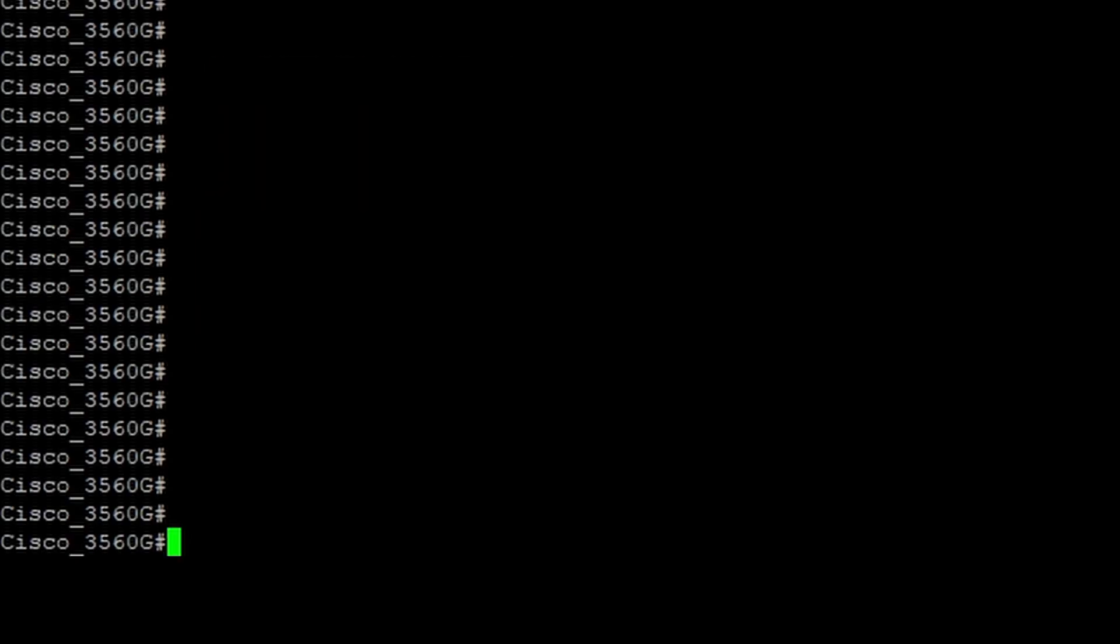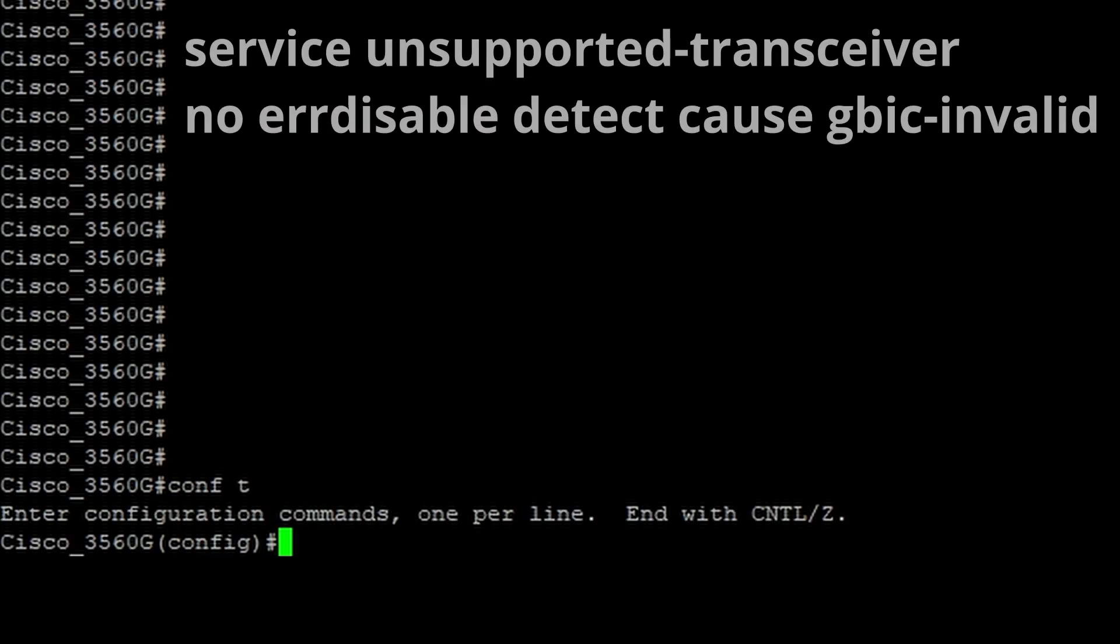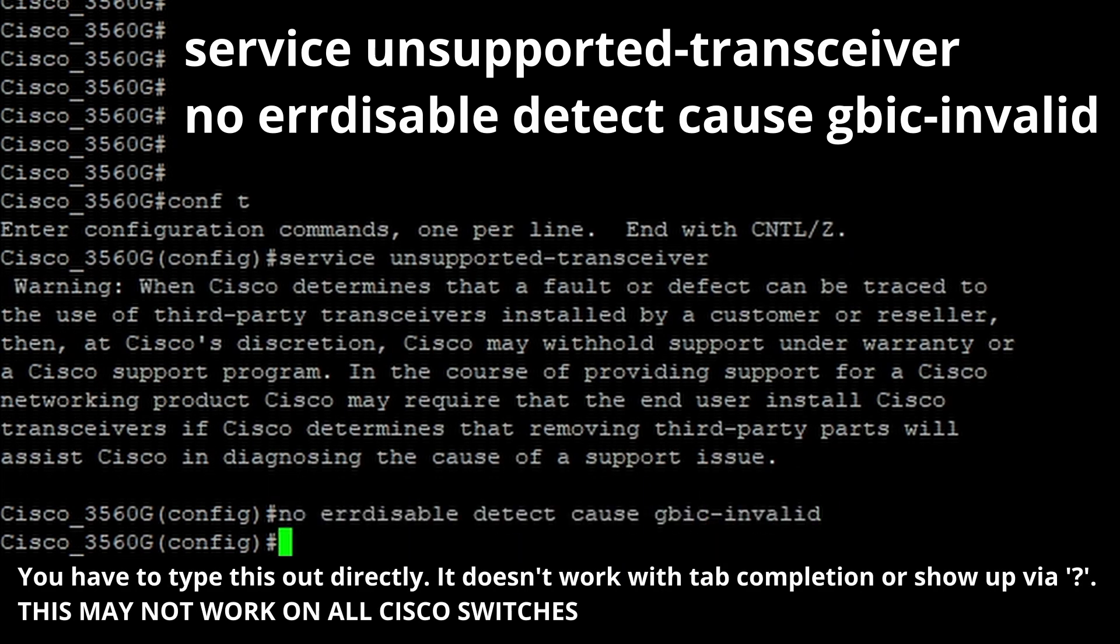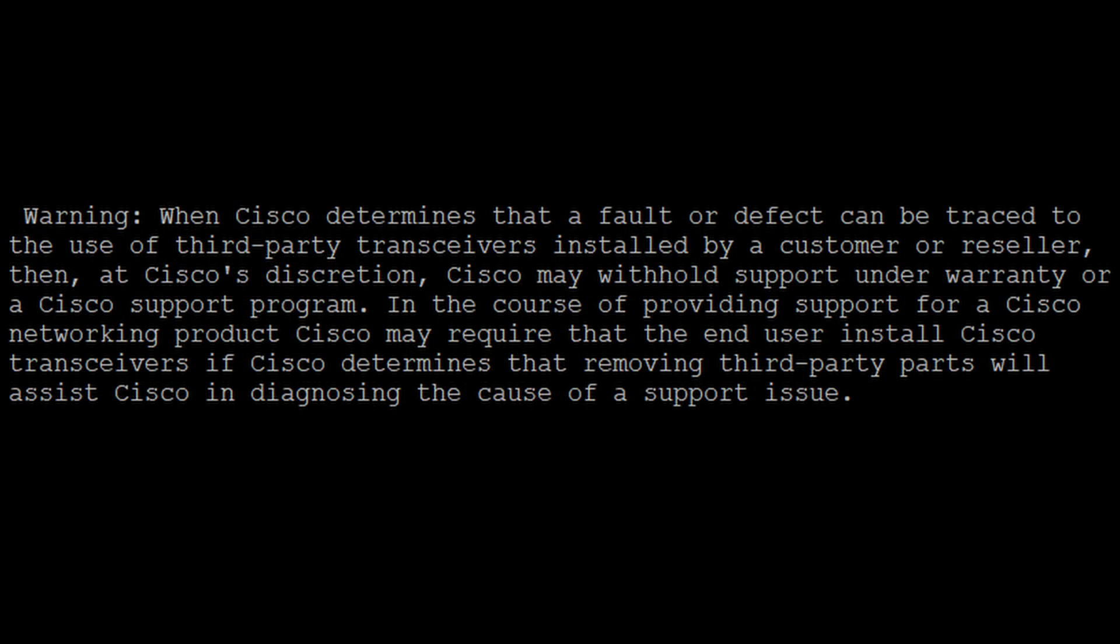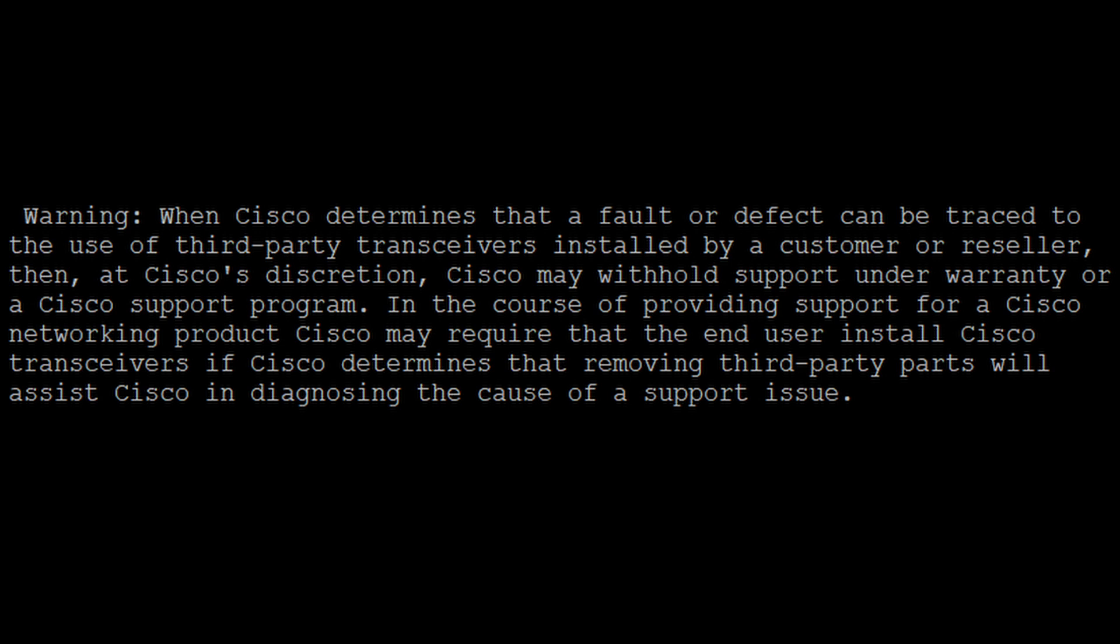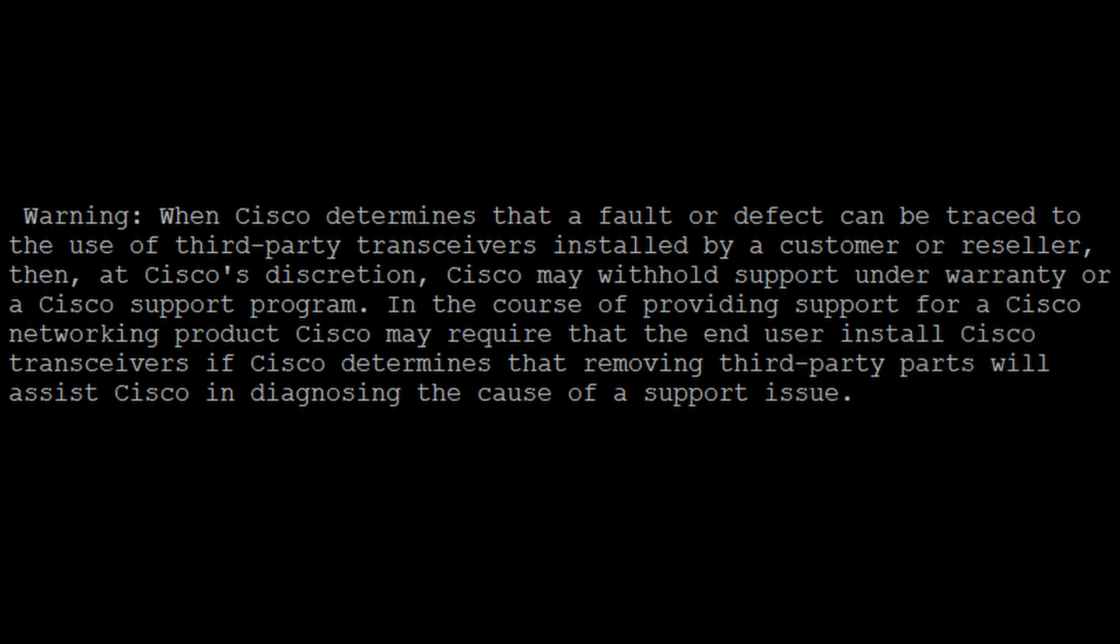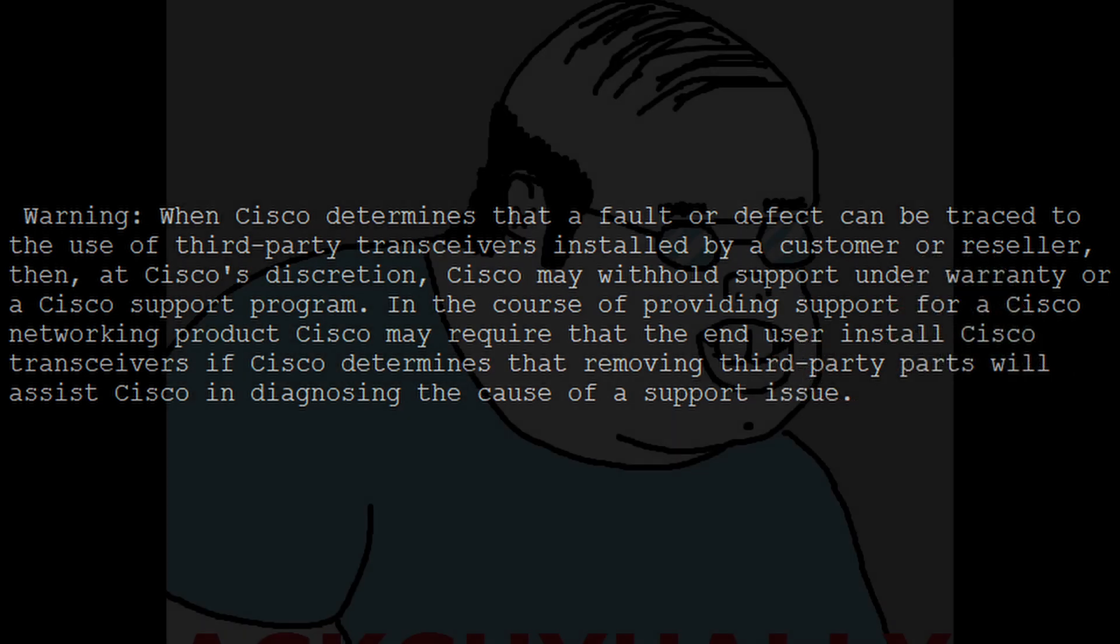Now there are ways to make non-vendor optics work in a switch. This is how you do it on a Cisco switch with this service unsupported transceiver command. Other vendors have similar commands to enable third-party optics. Now the hypothetical junior engineer would never do this in a corporate environment that has support. He would go back and get the correct optics to fix this. This nasty gram from Cisco that shows up when you do this is enough to keep most enterprise folks from even risking having a support issue.